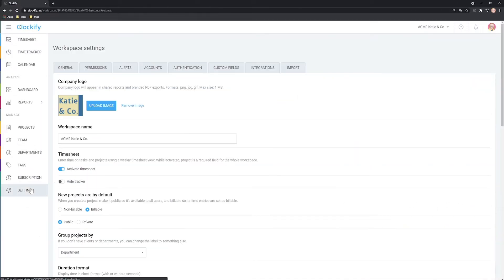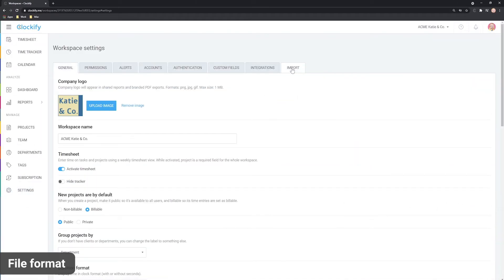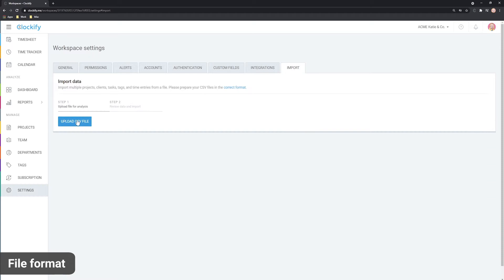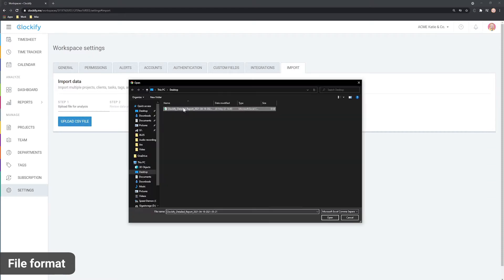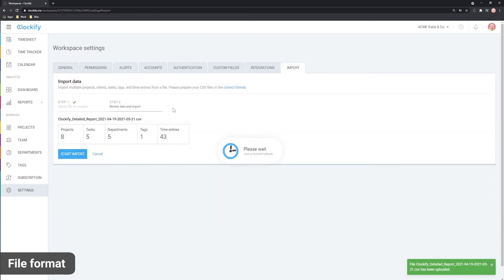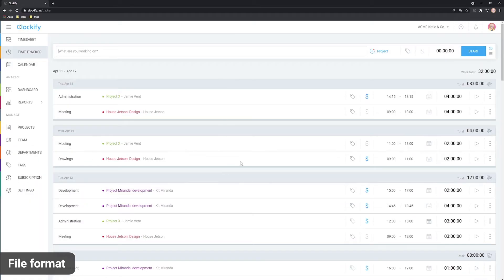Any data that you have stored in Excel can be imported into Clockify, so that your reports can include all past and future data. During import, Clockify will create all the missing tasks and projects.